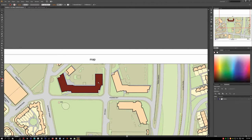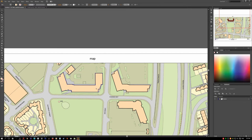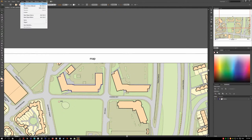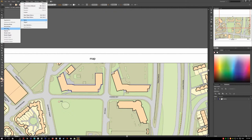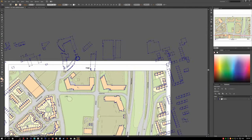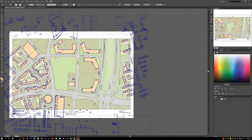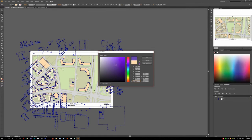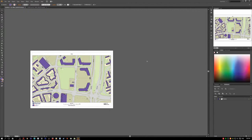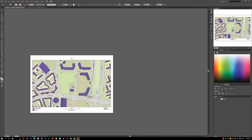If you want to change all shapes of the same color, select one of them, then go to Select > Same > Fill Color. This will automatically select every shape that has the same fill color. Then click the fill color square and choose a new color. You can see that it changes everything at once. Use Ctrl+Z to undo if needed.